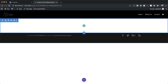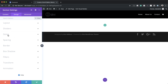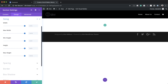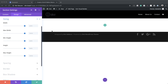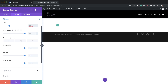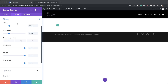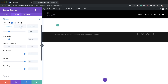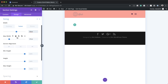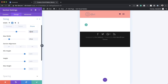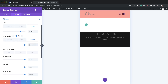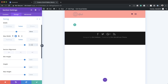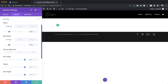Next we're going to go into the section settings by clicking this gear icon, click on Design, and start with the sizing. The width for desktop is going to be 25vw, and the max width is also 25vw. While we're here we'll enter the sizes for tablet and smartphone as well — for tablet we'll set this to 60vw and for the phone 80vw. The max width follows the same values: phone 80, tablet 60, desktop 25vw.